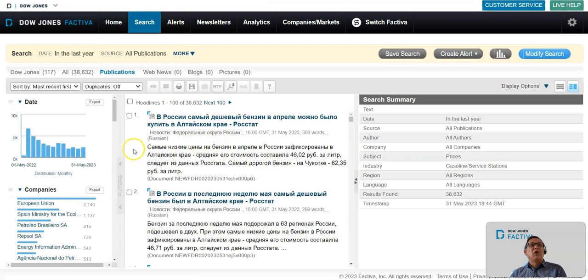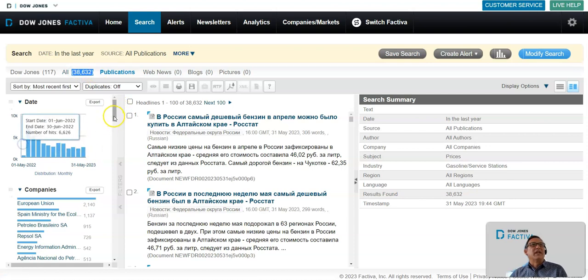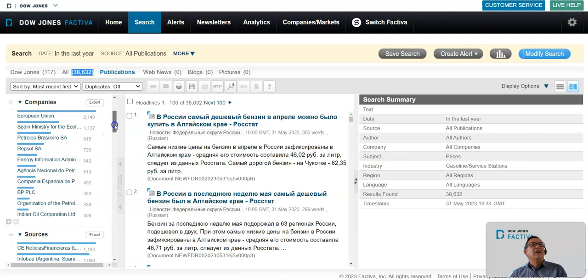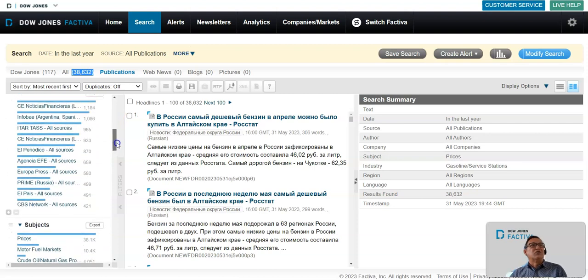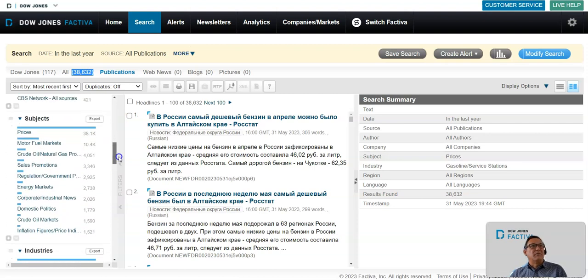This pulls up articles in many different languages. You can see there's 38,000 articles here. We have a histogram of those 38,000 articles over time, the companies that are mentioned, the sources they're from, the subjects, the industries, and the languages.